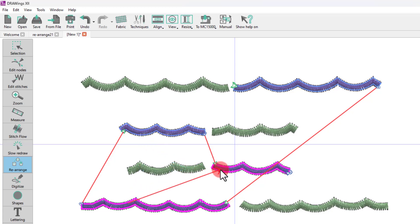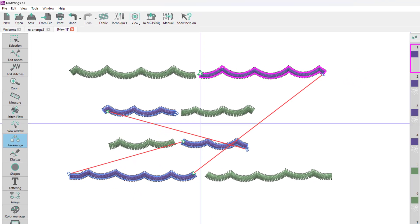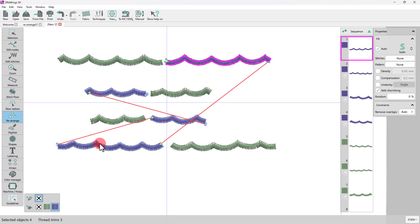Once the arrow gets inside the object you want, it turns red, indicating that you may release the object to apply the chains. A connection line is then added between those objects. In this way, you can easily create your own sequence with only a few simple drag operations.